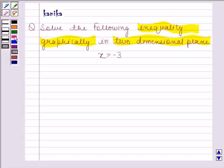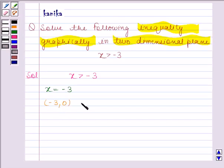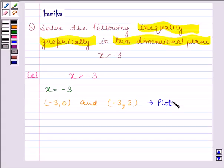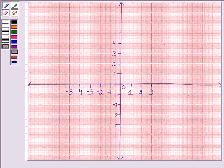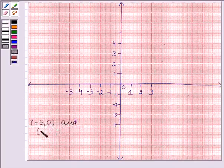Let's now begin with the solution. The given inequality is x greater than minus 3. Converting this inequality into an equation, we get x equals minus 3. Now the two solutions of this equation are minus 3, 0 and minus 3, 3. We will plot these two solutions on the graph.